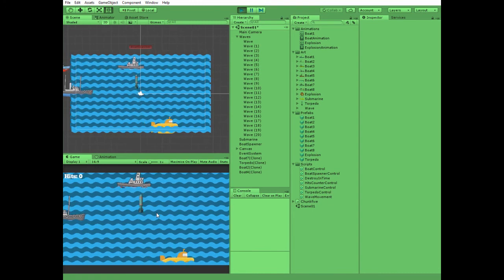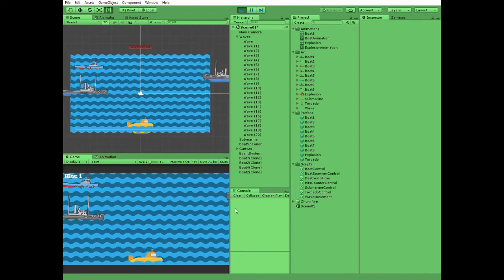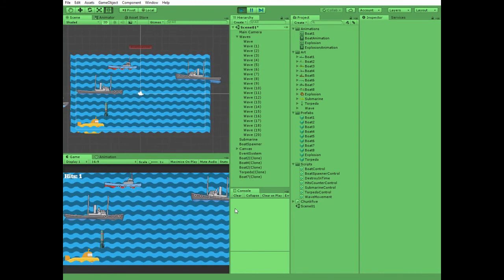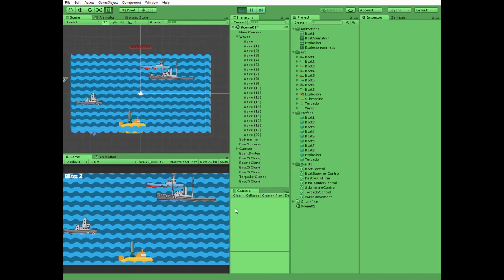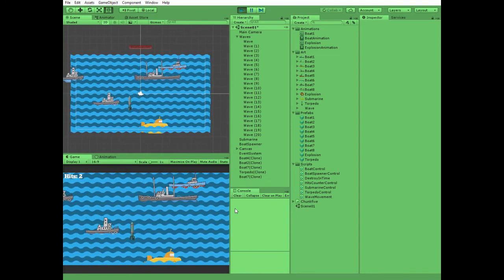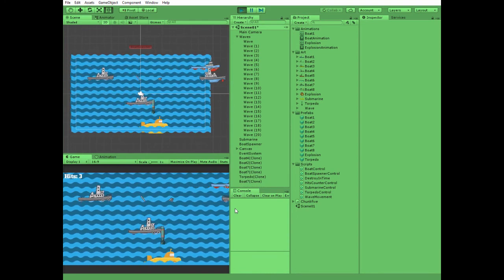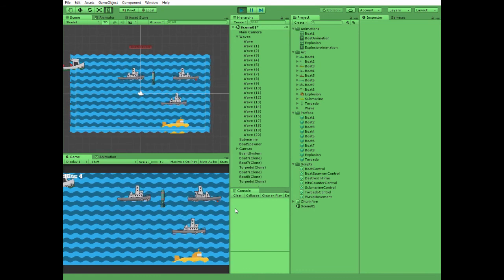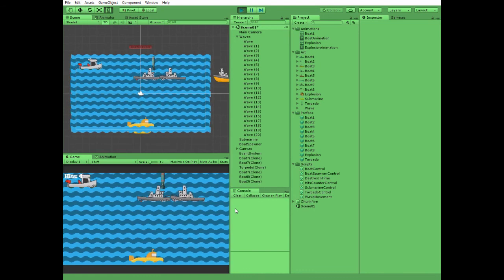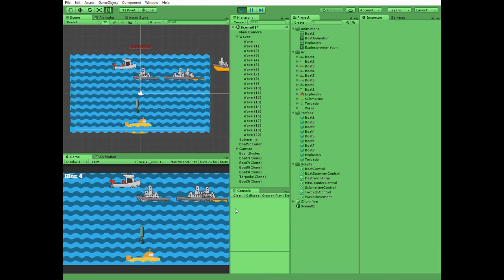In the next video I will show you how the ships are spawned and what helps them to move and sink. Hope this tutorial will be useful for you. Thank you for watching. See you next time. Subscribe to the channel.